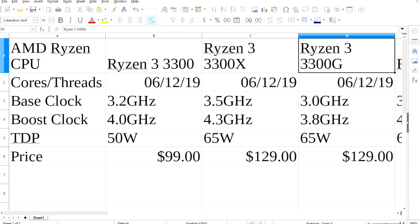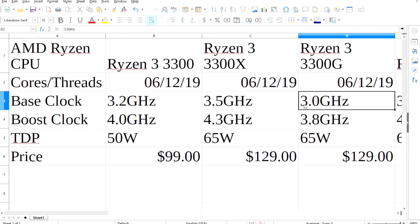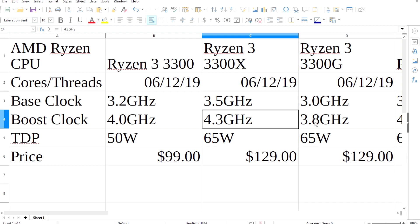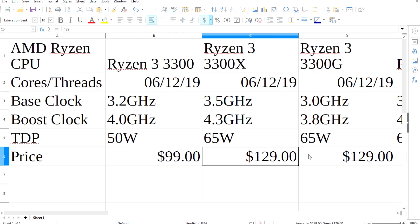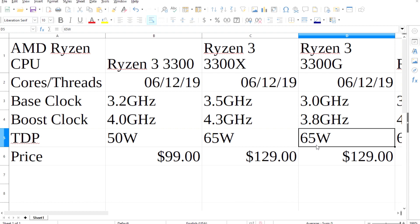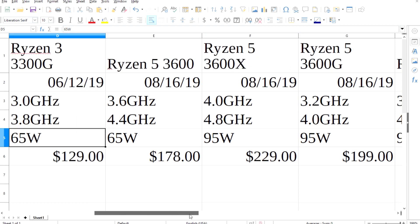Next is the 3300G, and this is an interesting one. Same core count as the last two, same 65W TDP as the 3300X. The clock speeds are lower, with a 3GHz base and a 3.8GHz boost. It's possible that this is a new APU because of the G, but that is just my prediction.